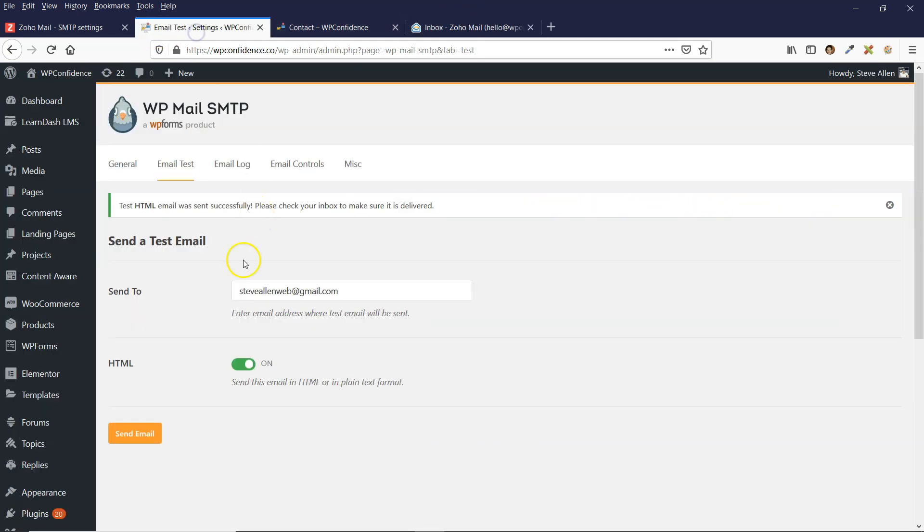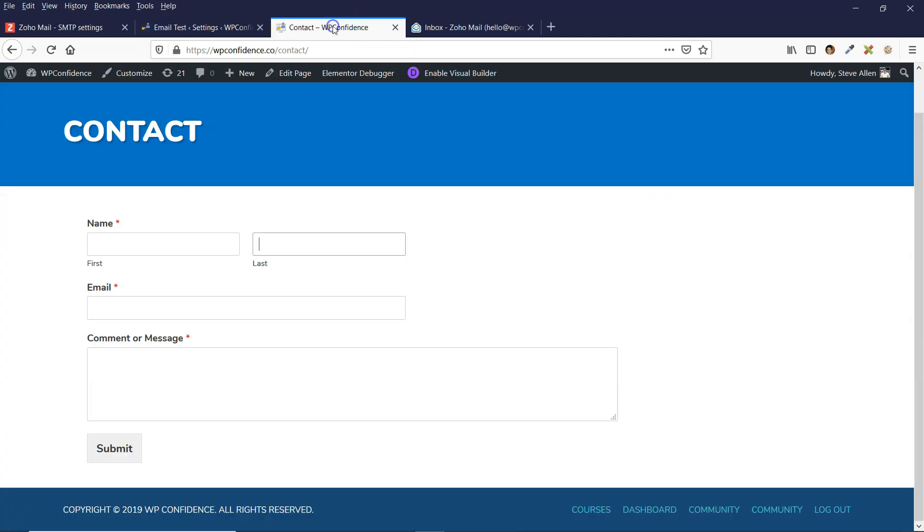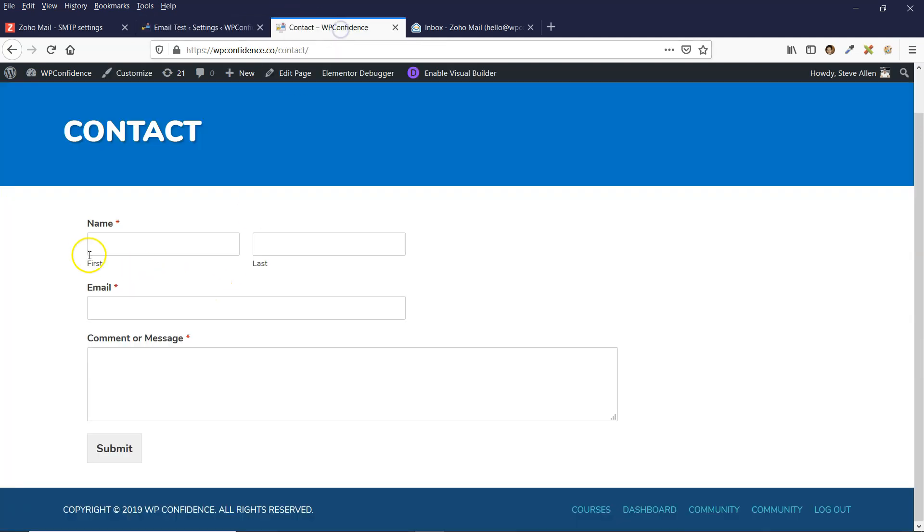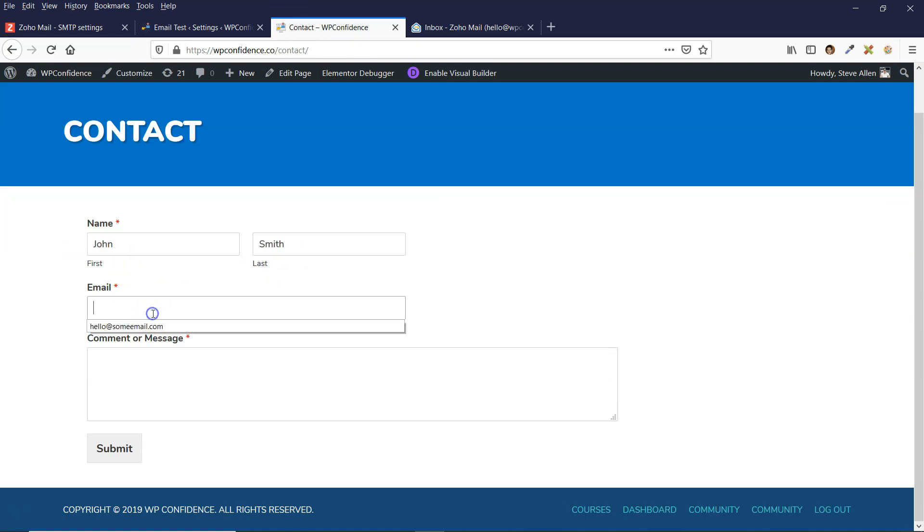I'm going to do another test from my contact form. This is a contact form I just created with the WP contact form plugin. I'm just going to fill this out with some random visitor details and submit the form.